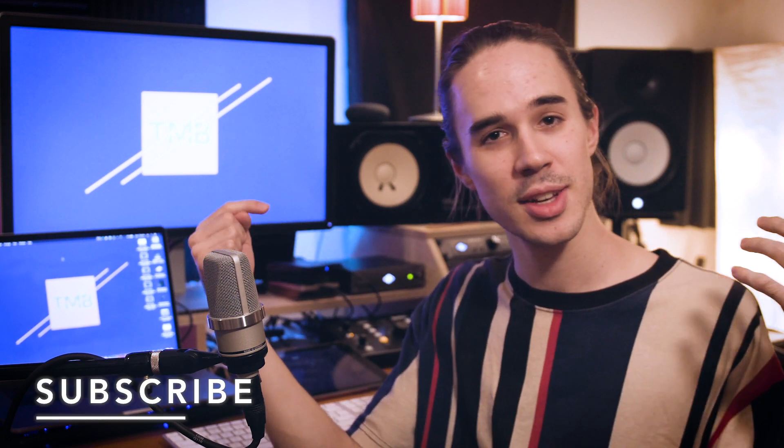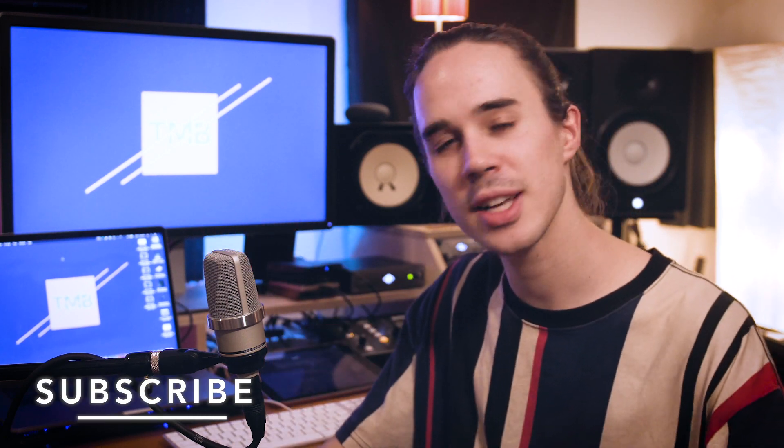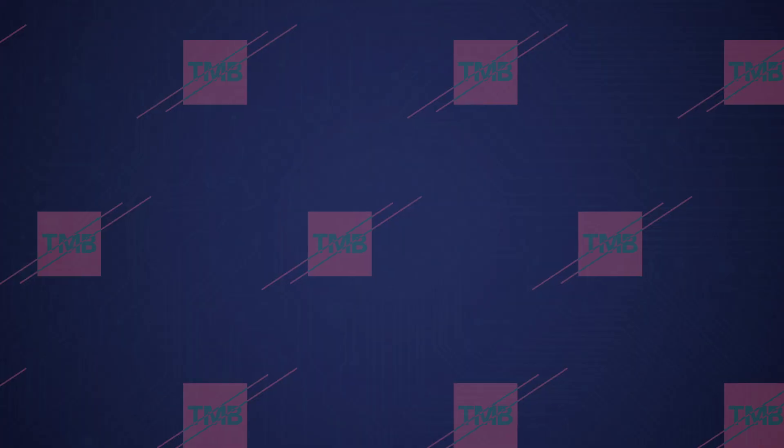So those are my 10 useful tips and tricks and logic to help you speed up your workflow. So if you don't already know these, now you do. I hope it was useful for you. Hit that like button if you enjoyed this video, comment any questions you have below. And if you're new to the channel, go ahead and subscribe. I'm going to be posting lots more producing and mixing tutorials very soon. So stay tuned and see you guys in the next video.